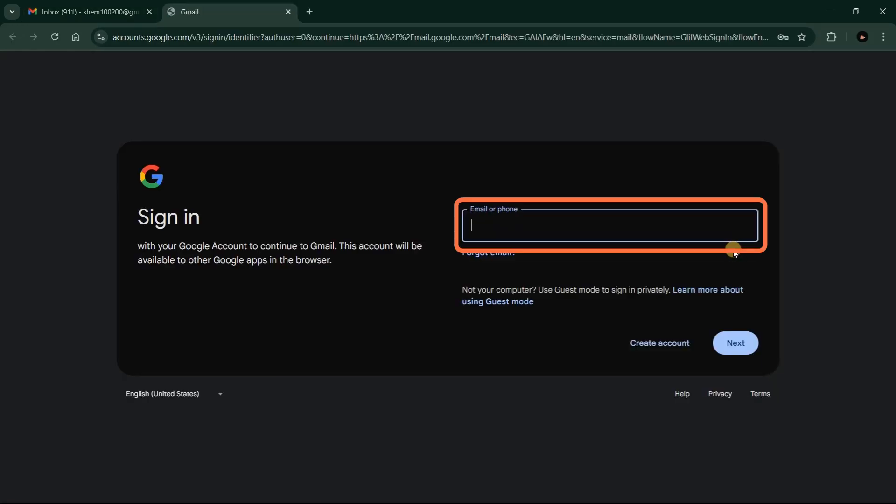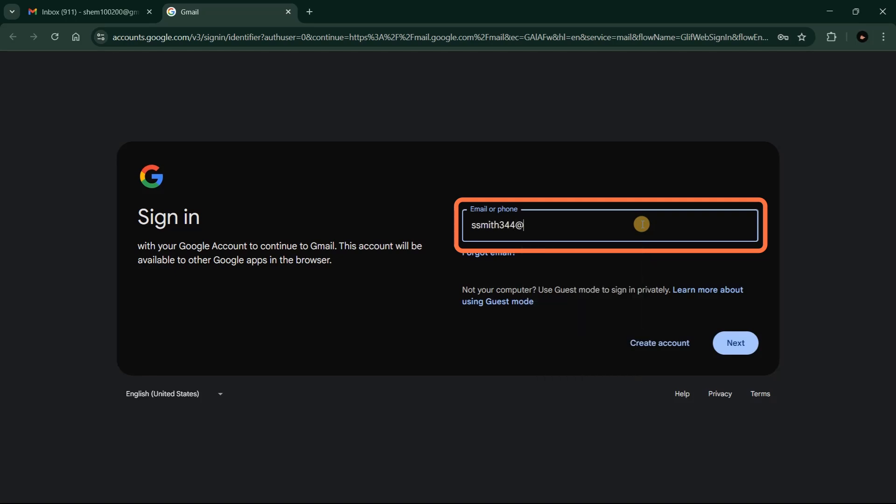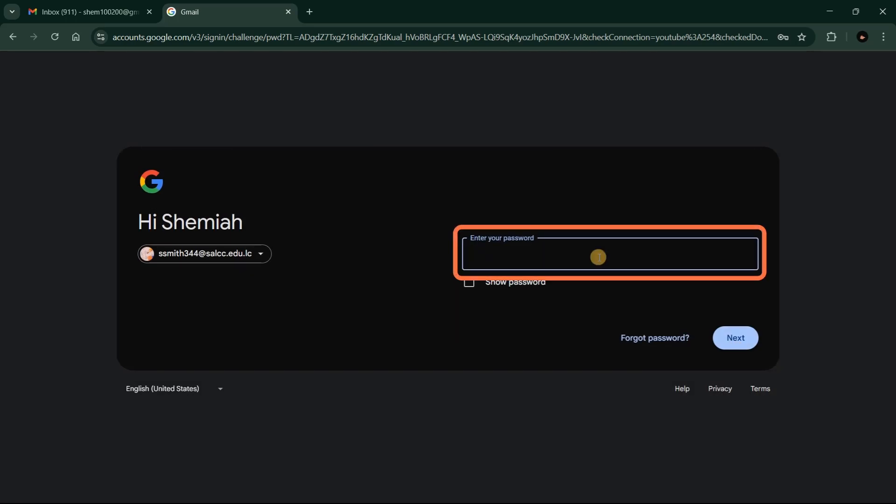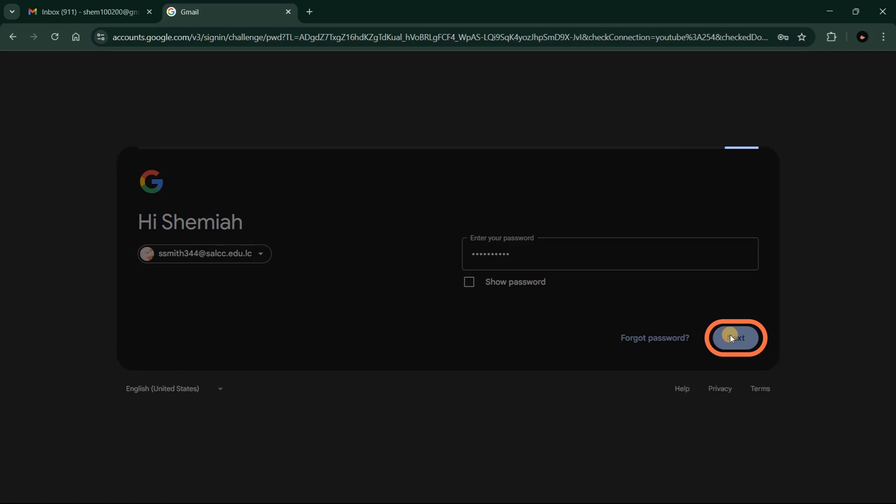Type in your SALCC email in the field and click the Next button. Then, type in your password in the field and click Next.